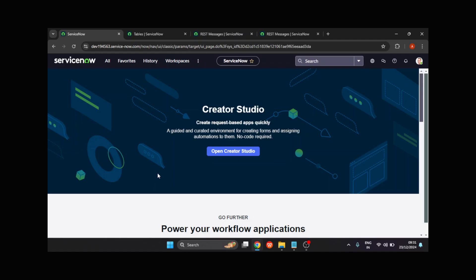There are two types of integrations: inbound and outbound. Let's take an example of Jira and ServiceNow. Suppose we have an integration between ServiceNow and Jira. We've created one agile story in ServiceNow and we want that same story to be created in the Jira instance. ServiceNow is making a call to Jira requesting to create the same record — that is an outbound call, where ServiceNow is trying to make a connection with Jira.